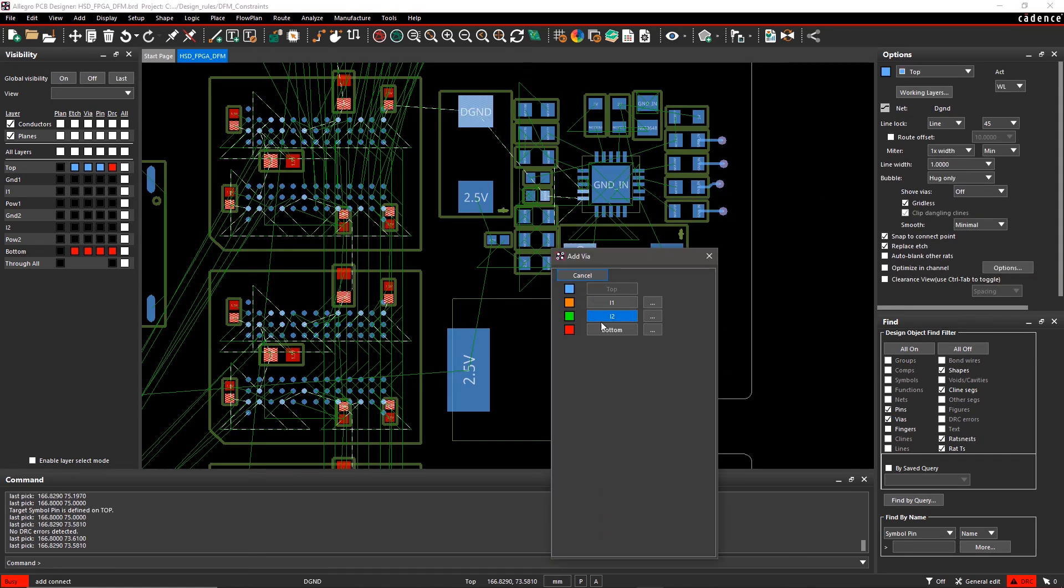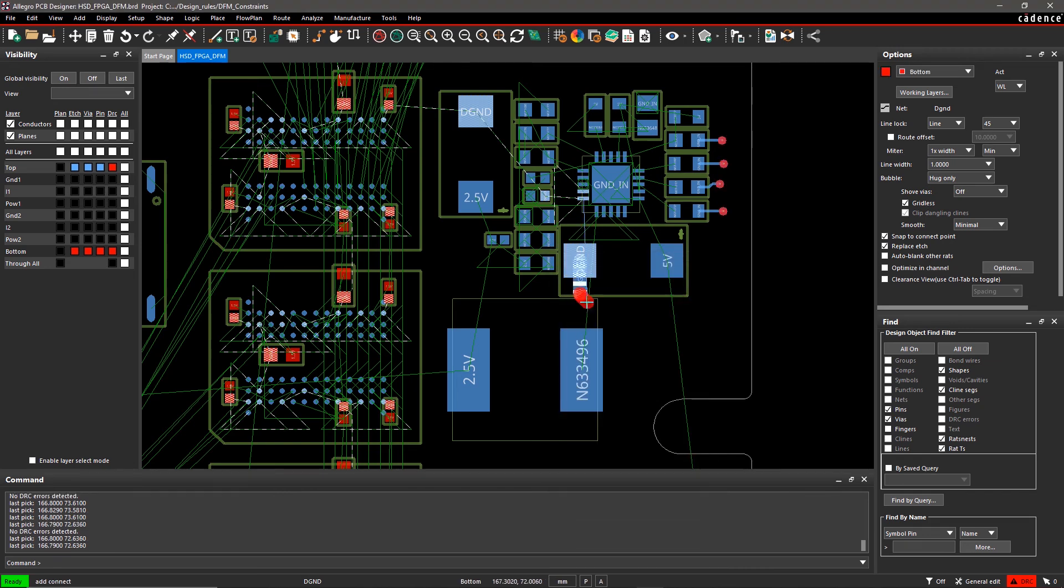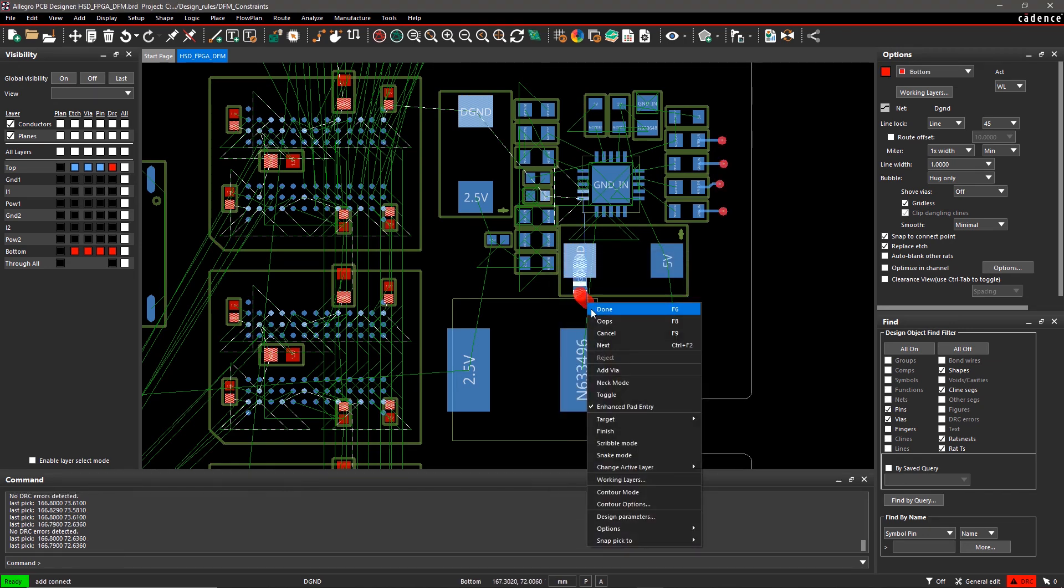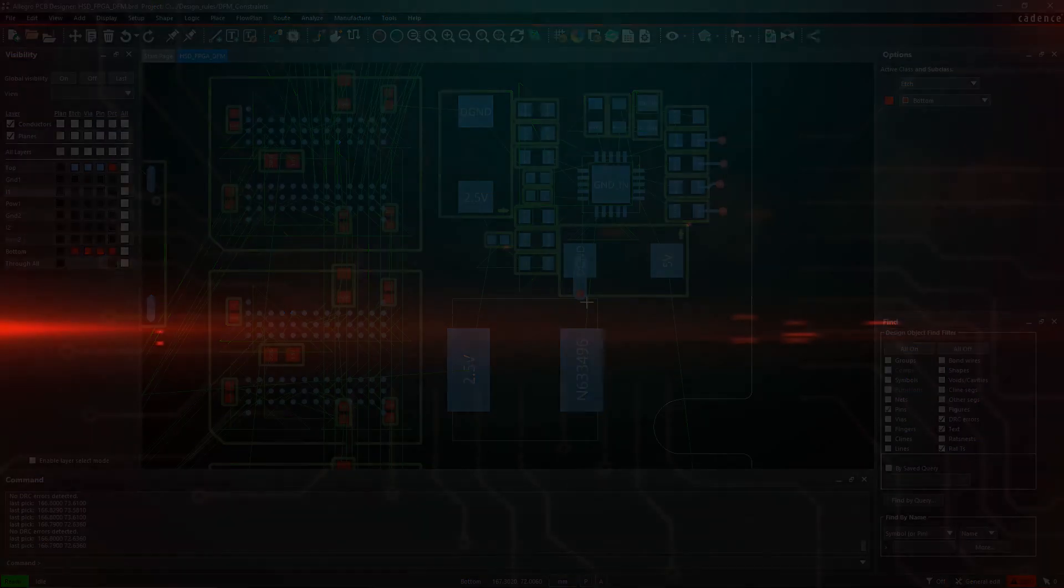Similarly, you can set up and apply other manufacturing rules. With Allegro PCB editor, it's easy to set up manufacturing rules in the early stages of your design.